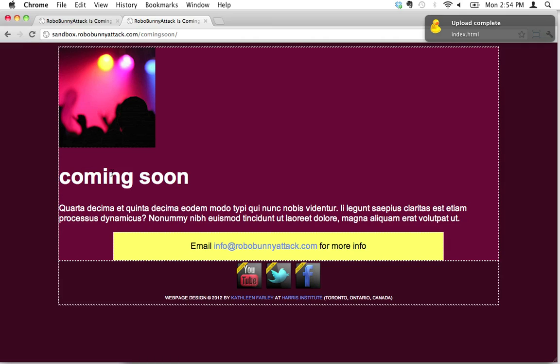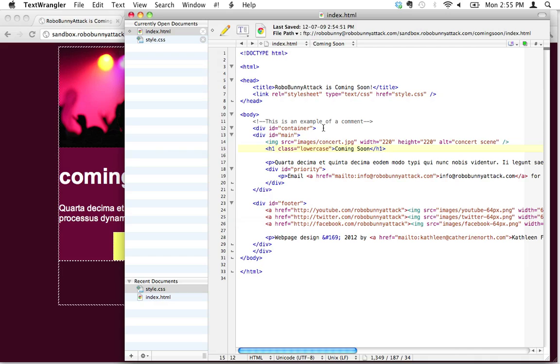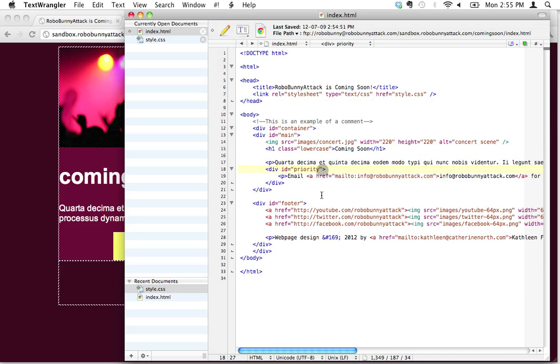There we go, it's working. So there's a different way now of applying the lowercase text-transform attribute to the content on your page. Let's now go ahead and use this class. What if we wanted to apply it to that priority div down here? Well, we could just go down here and we could just add this class right here.